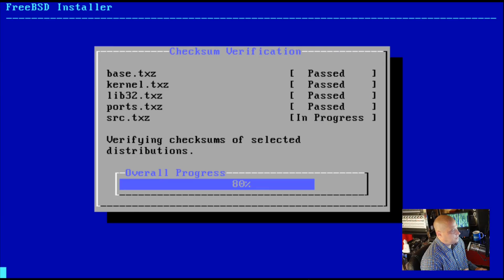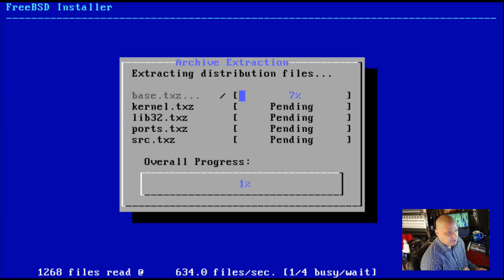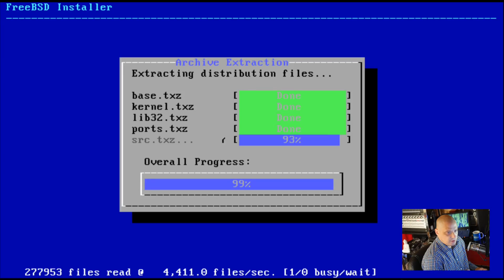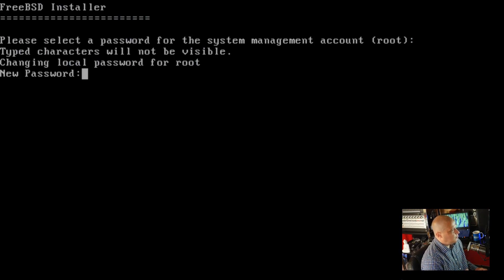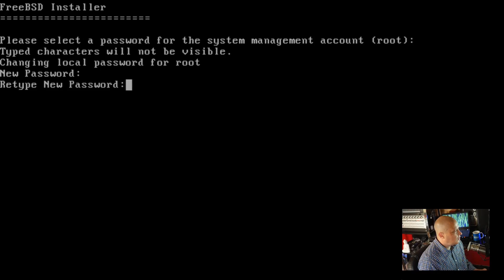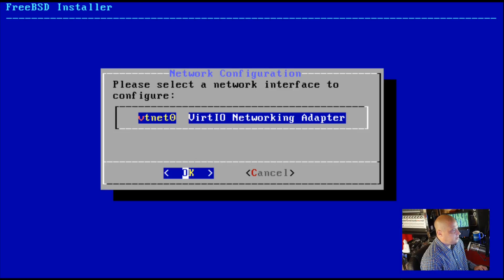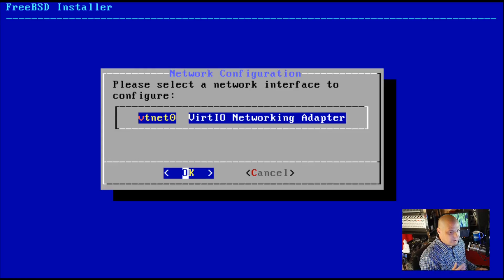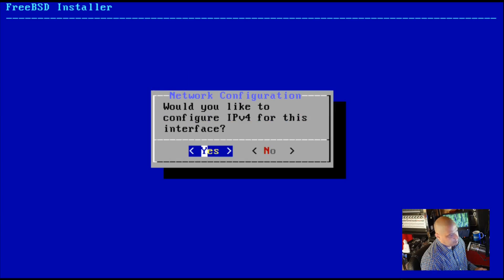It's now installing the base, the kernel, the lib32 packages, the ports packages, and the source packages — because that's what we chose earlier. After pausing the video, we're near the end of the installation. Now it asks for a root password — I'll give it a strong, complicated one. Then select the network interface; it has detected my interface as VT net zero, so I'll hit OK.